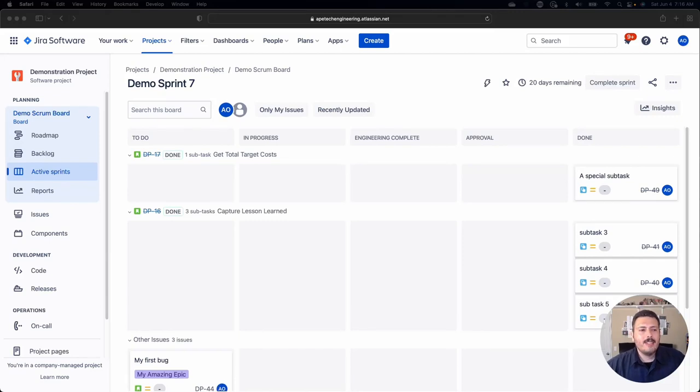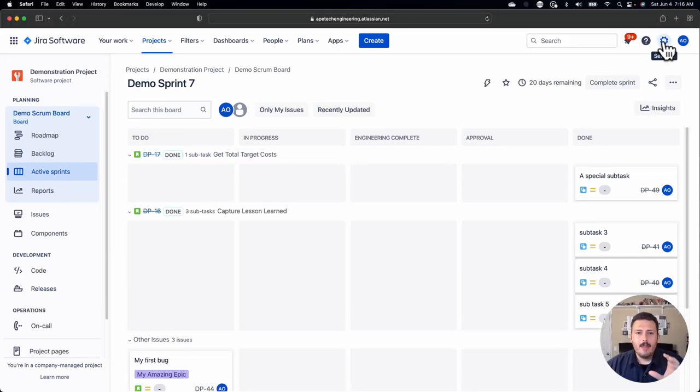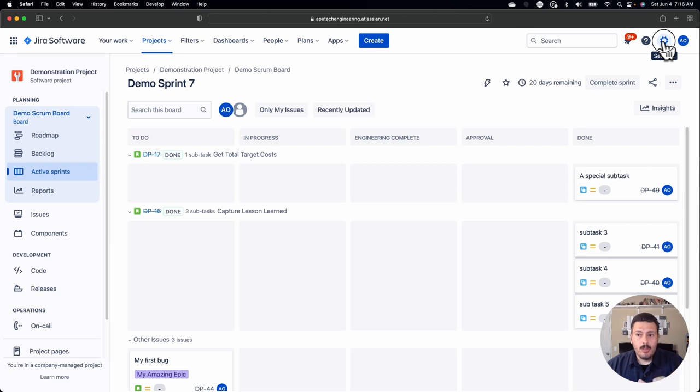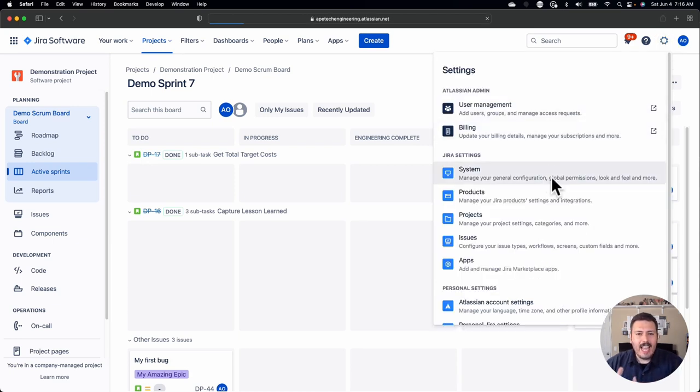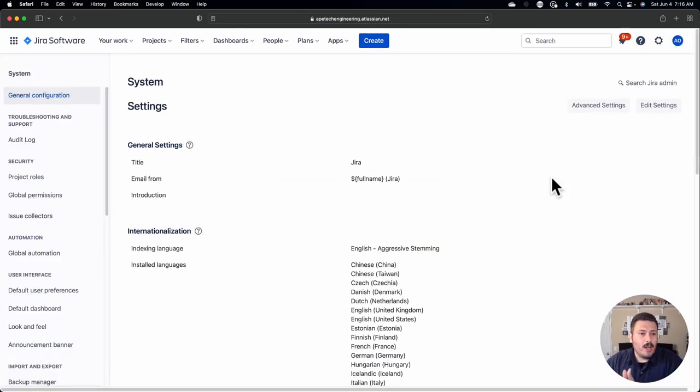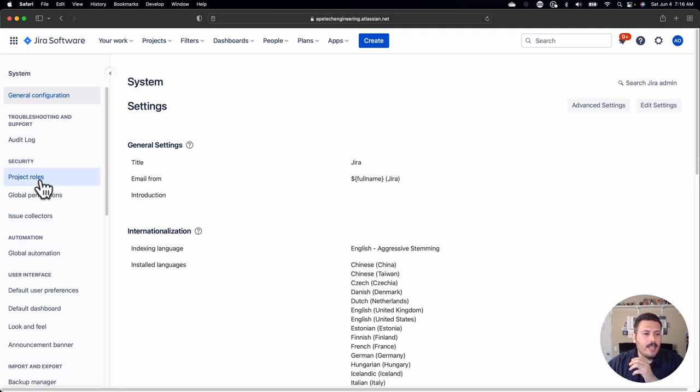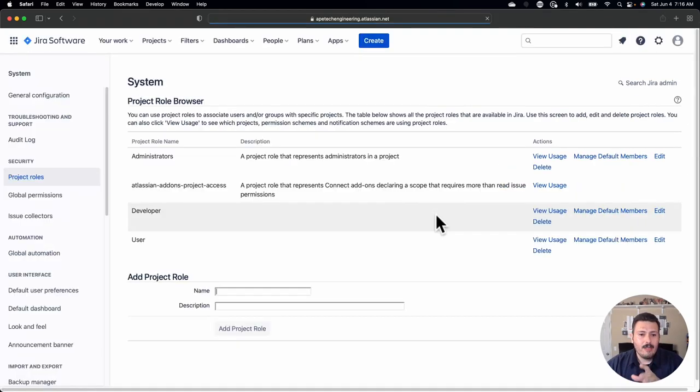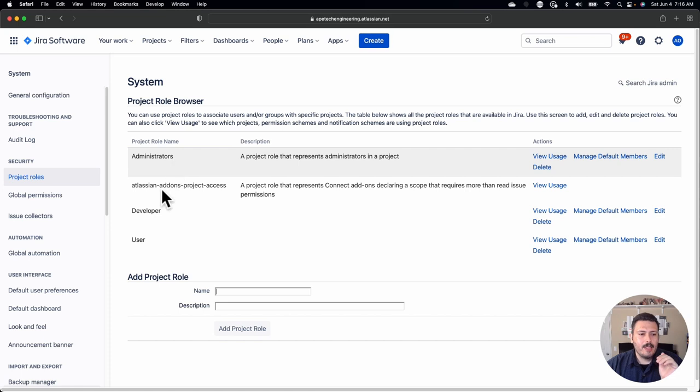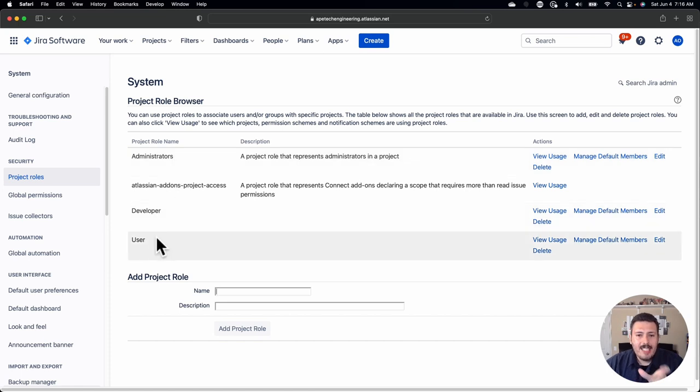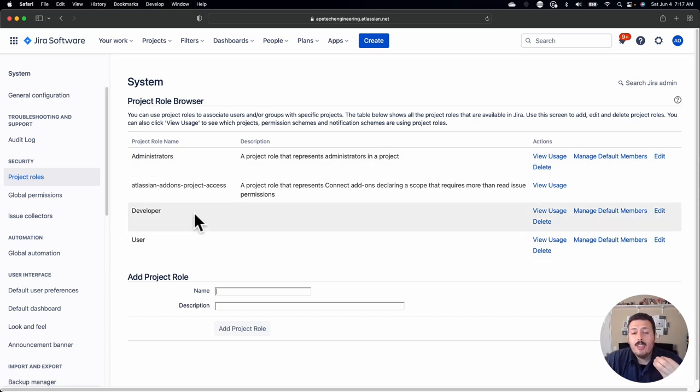This video is technically a part two from last week's video. Last week we covered global roles, and just having roles in Jira doesn't actually really do much. Having these roles that we created last week, the administrators, developers, and users, isn't very powerful. They're just a role.